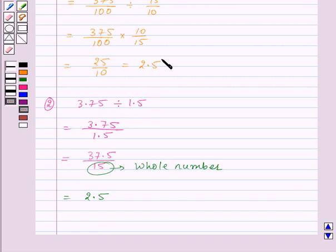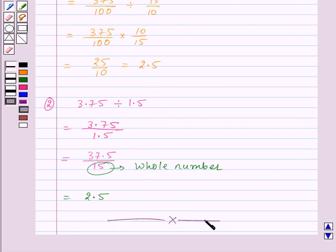Thus we can divide a decimal number by another decimal number using either of these two methods. With this we finish the session. Hope you have understood all the concepts. Goodbye, take care and have a nice day.